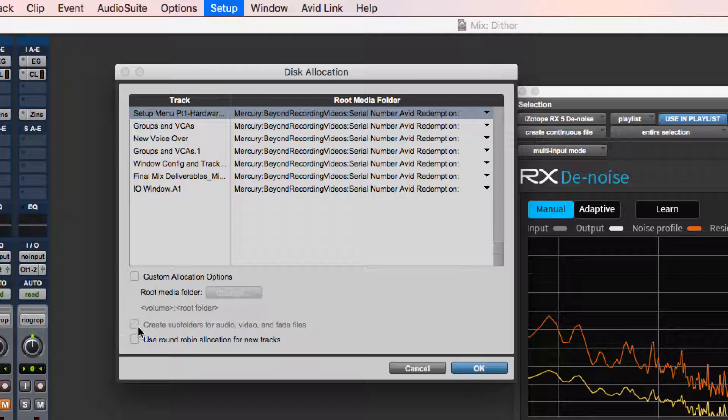There's also something called use round robin allocation for new tracks. This I believe just puts audio wherever it can find space and of course that's dangerous. It'll have audio files on different drives.